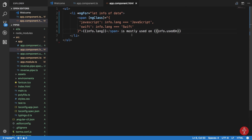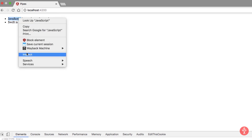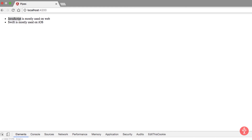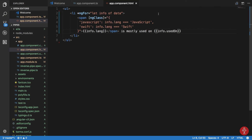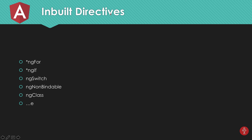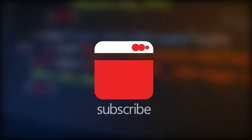In the browser we get 'JavaScript is mostly used on web' and 'Swift is mostly used on iOS'. Inspecting the elements, we can see a class of 'javascript' on the first item and 'swift' on the second — exactly as expected. That covers ngFor, ngIf, ngSwitch (as your assignment), ngNonBindable, and ngClass. In the next tutorial we'll look at creating your own custom directives. If you liked this video, subscribe and press the bell icon for instant notifications.